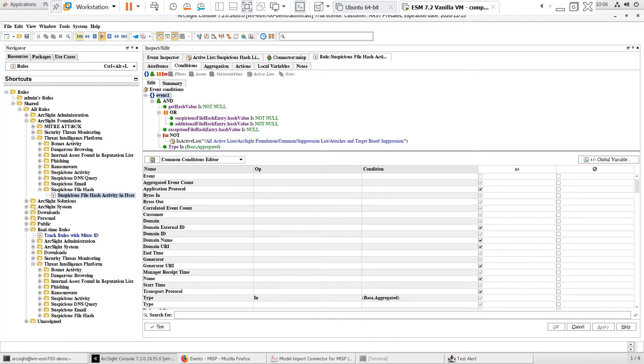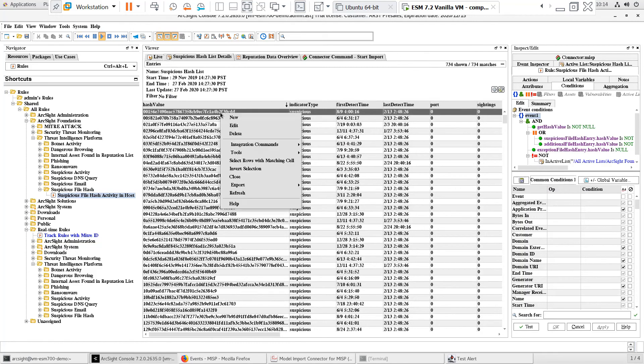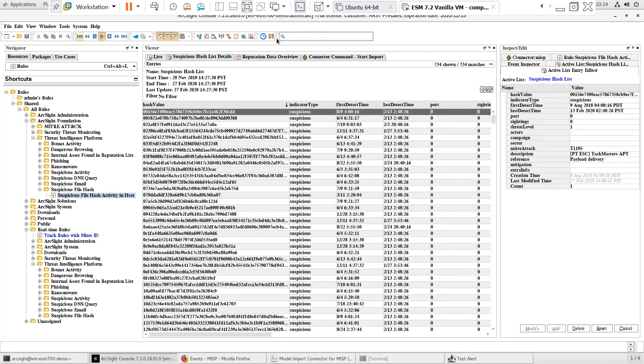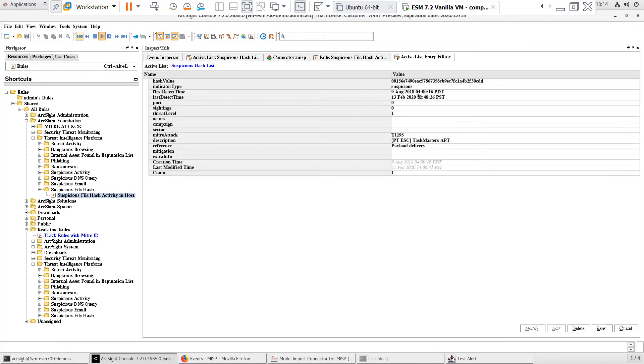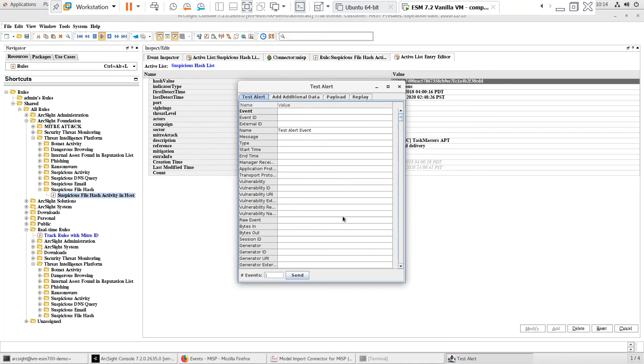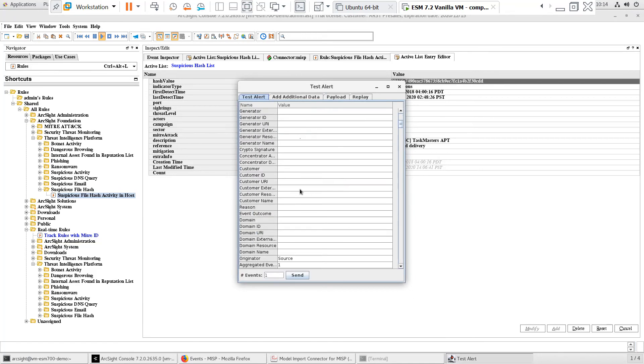The smart connector and Threat Intelligence Platform content are both product and vendor agnostic, so any device you've deployed will trigger the content. Testing the content is very easy with the test alert smart connector. I'll go to the active list and open one of the entries in the inspect edit panel.